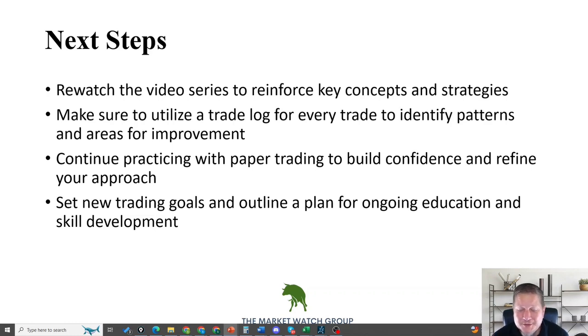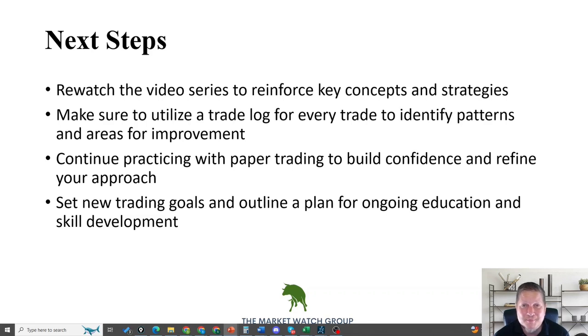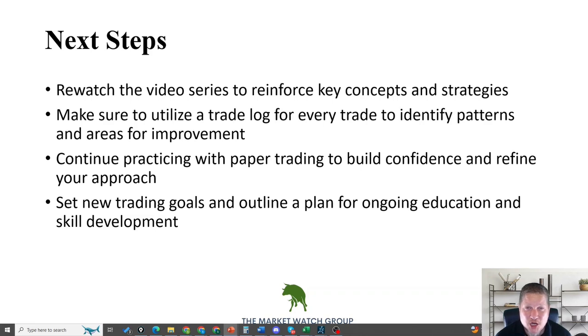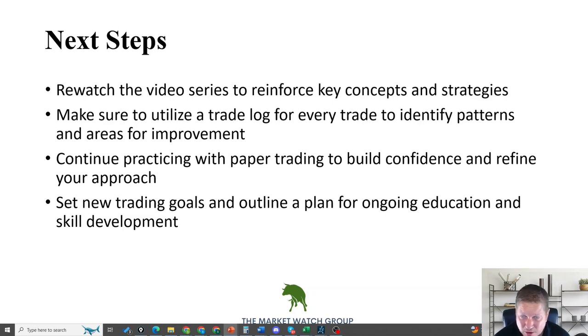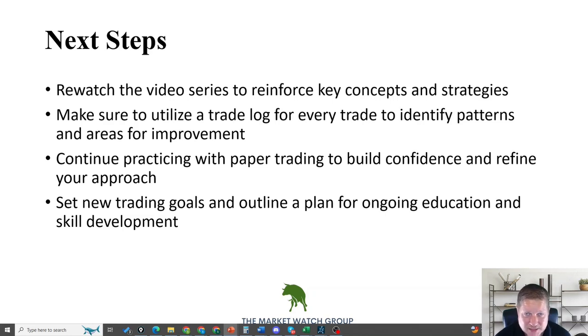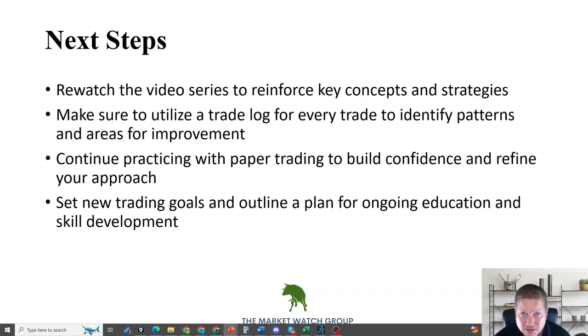We've come to the end of this journey, this first six-part stock journey. This is going to lead you directly into the options first trade video series. That's a 10-part, there's a little bit more involved. It'll reiterate some of the concepts we talked about here, but we're going to move on to the 10-part options video series.